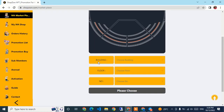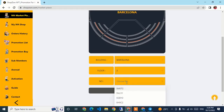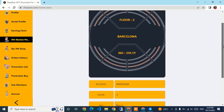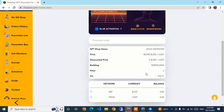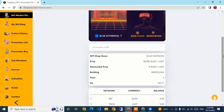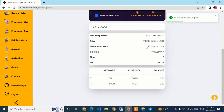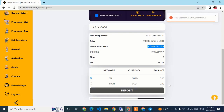I select the building Barcelona, choose the second floor, and select unit 5VL1Y. After confirming the details, I see the Gold ShopJeon price is 90 USDT. I enter the promotional code from the description, and after applying it the price drops to 50 USD. I select the BEP20 address for payment, but it says I don't have enough balance, so I click Deposit.